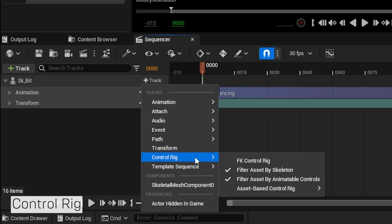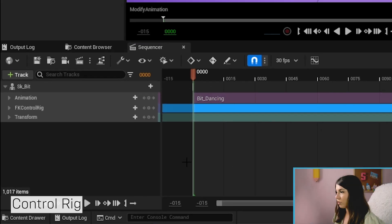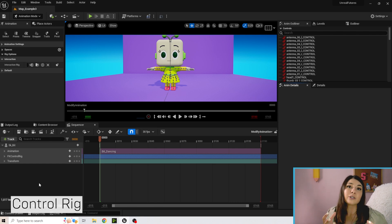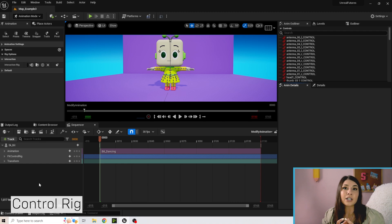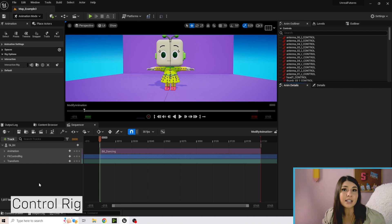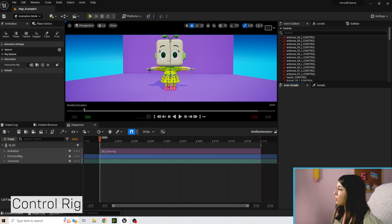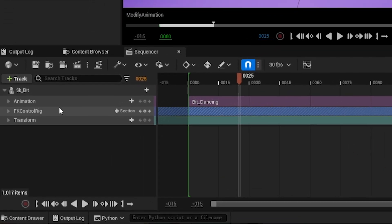We're going to go to Control Rig and pick FK Control Rig. A rig is essentially the skeleton and blend shapes together — everything the character can do. It's the different controls we have so we can move the skeleton and the blend shapes. After you add that, she'll pop back into a default pose.